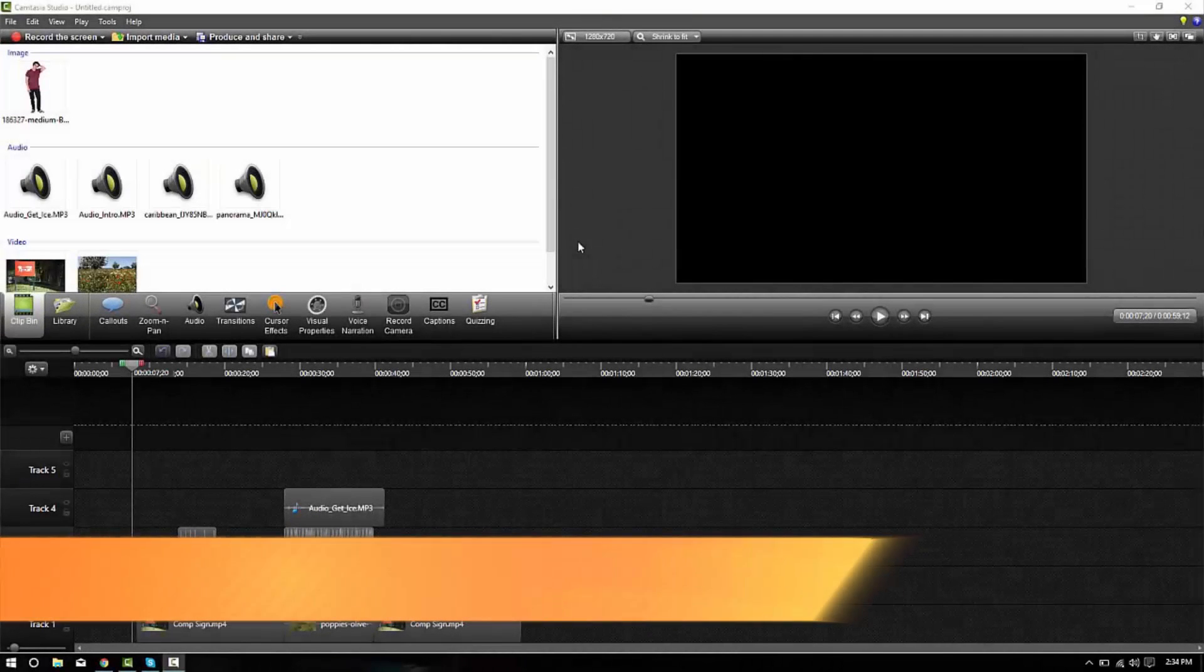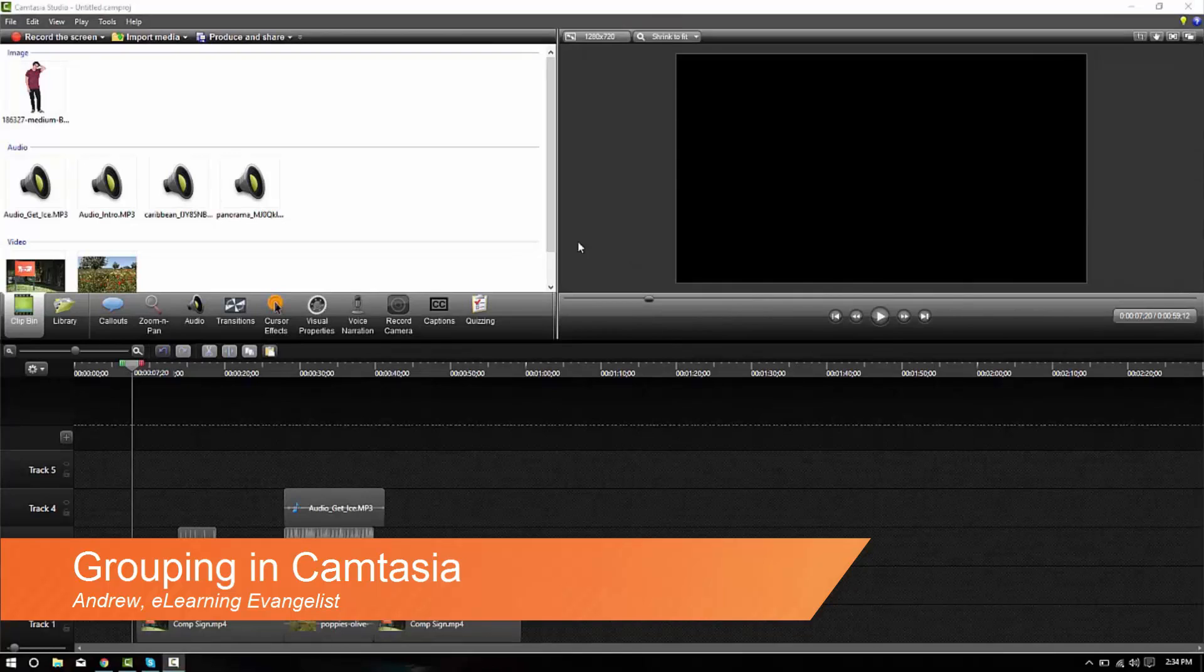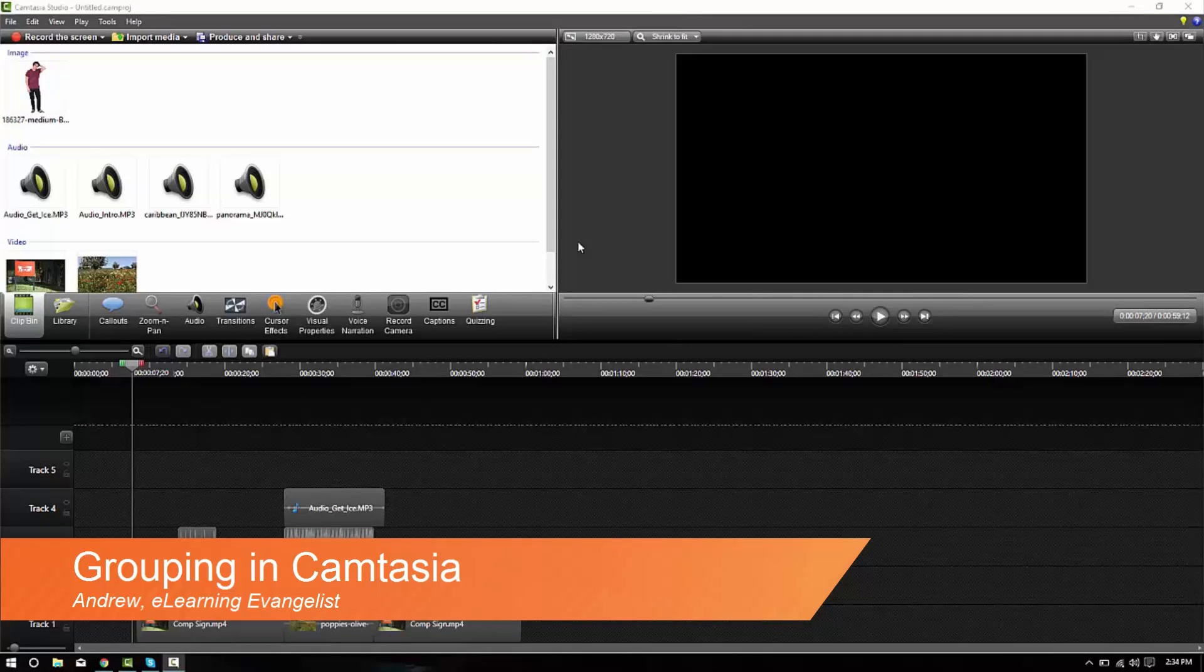Hi everyone. Today I'll be going over one of the features in Camtasia called grouping. Grouping is when you combine two or more items on your timeline together into a single group.